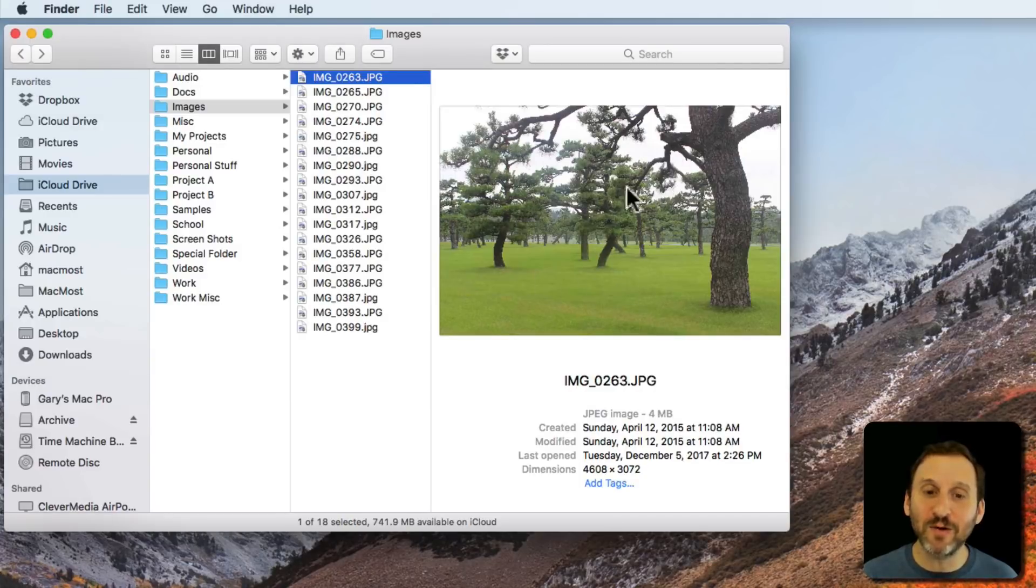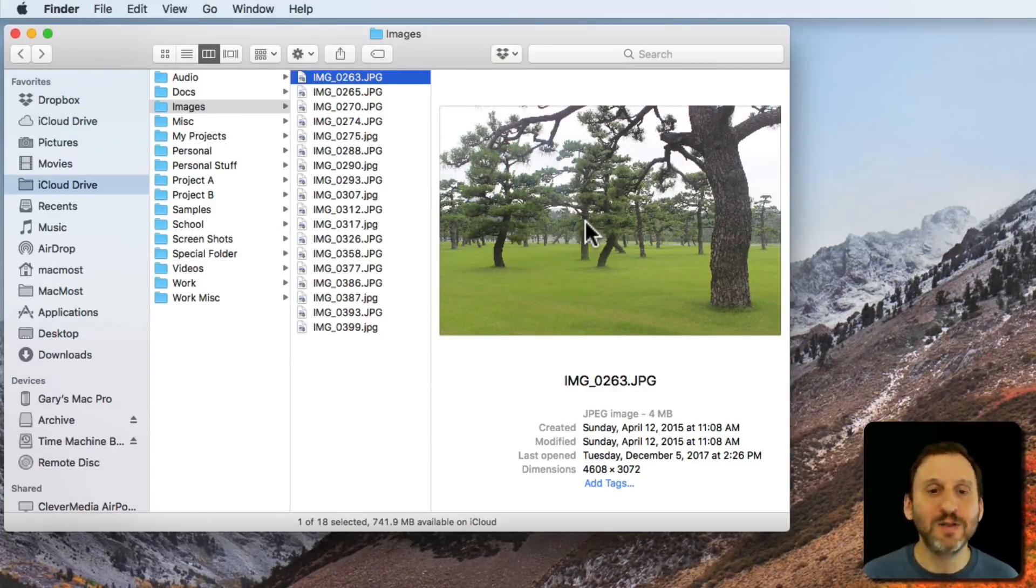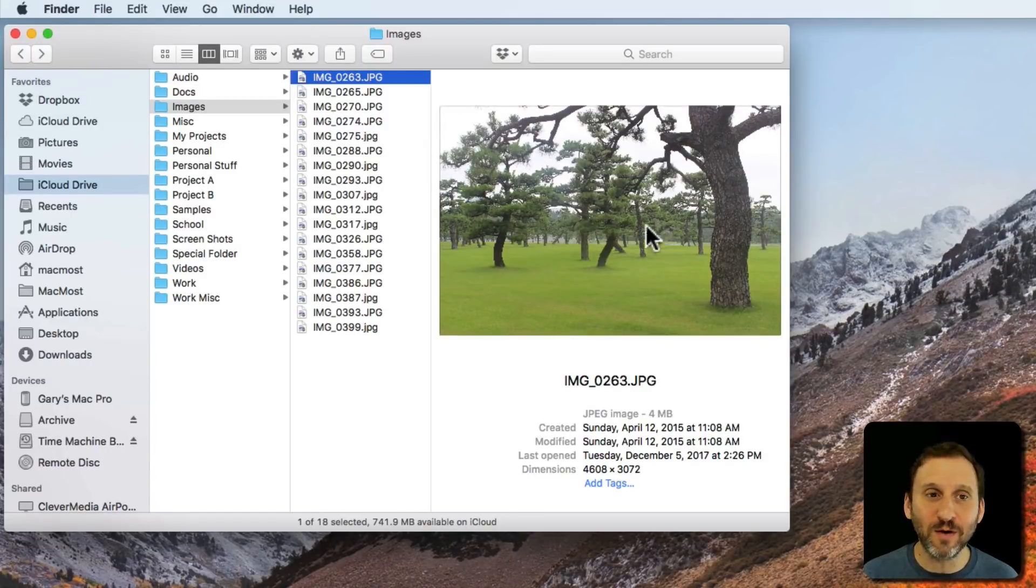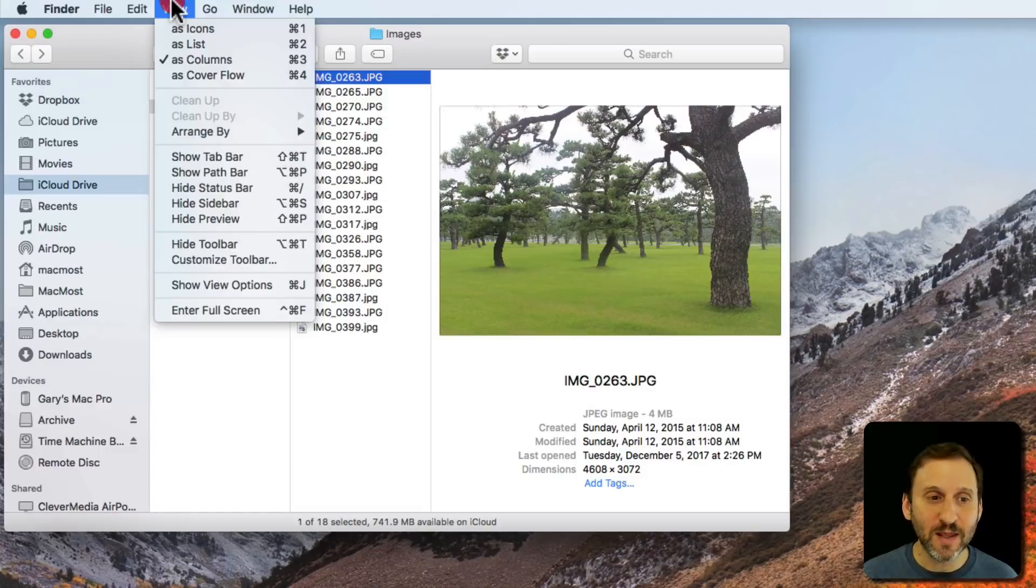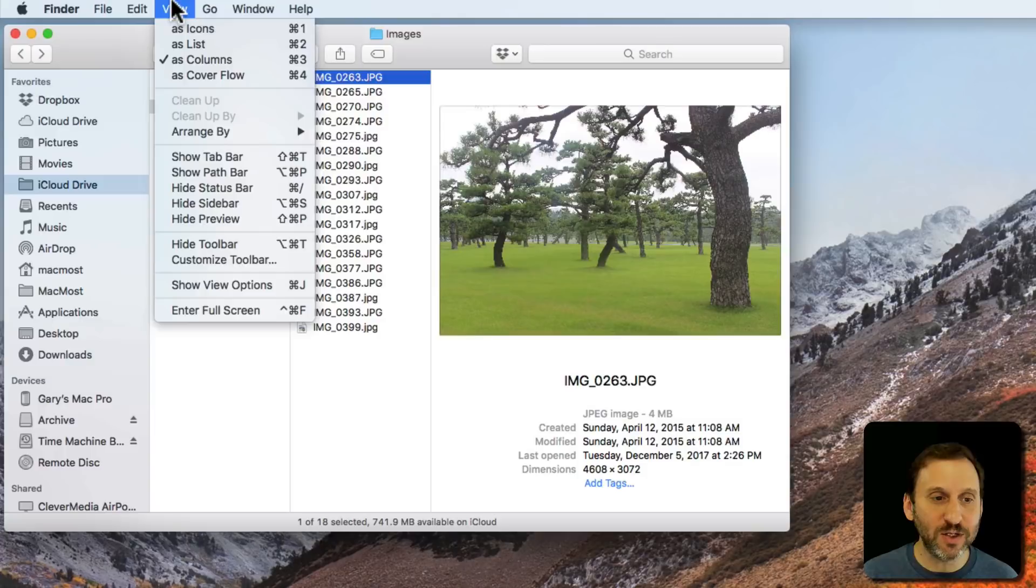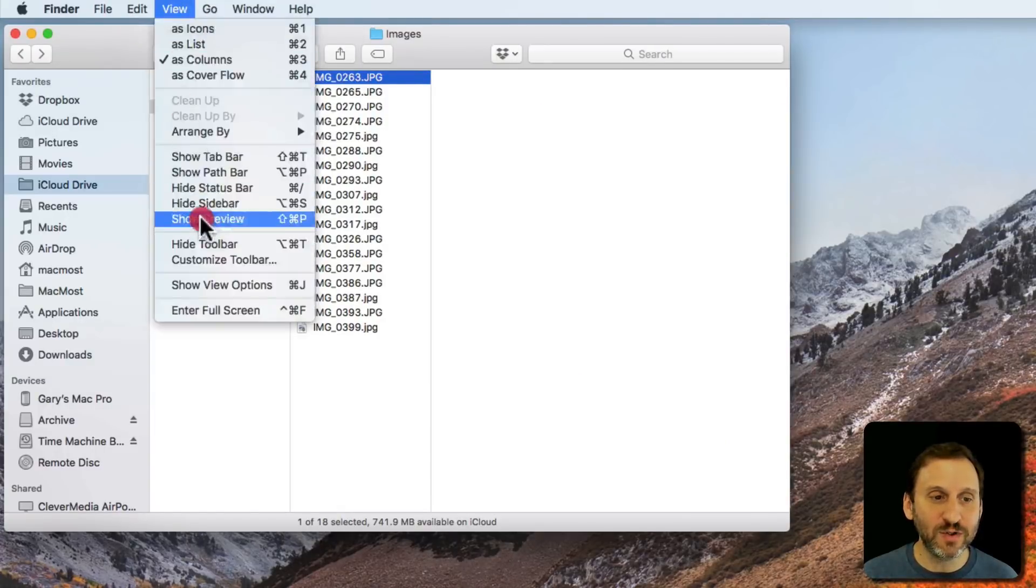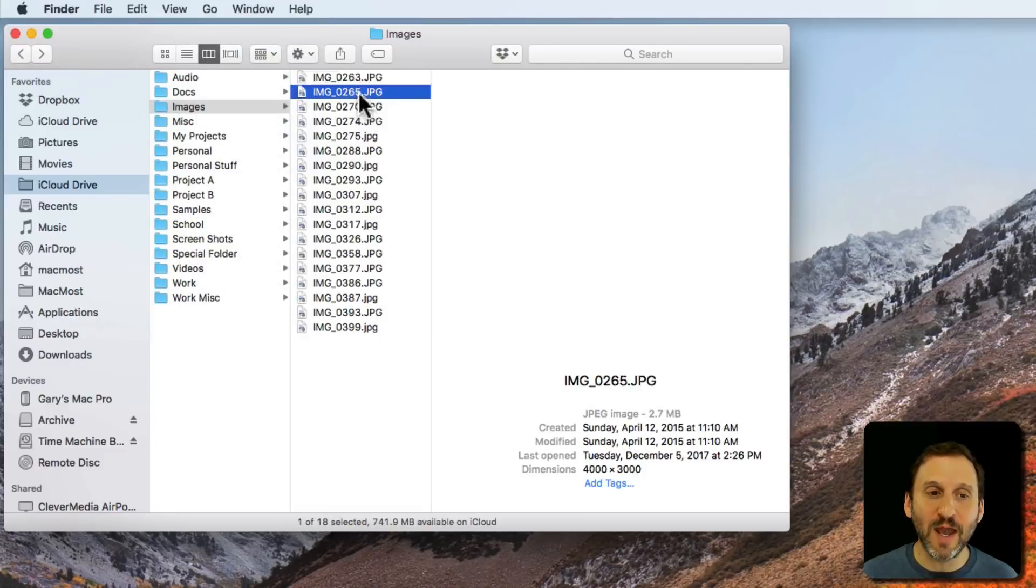You're going to see a Preview pane on the right which for images and other types of things like documents that have text in them, you're going to see a preview here on the right. If you don't see the preview, then note that it's called the Preview pane. You can turn it on or off here under View, Hide Preview, Show Preview. So make sure it's turned on.